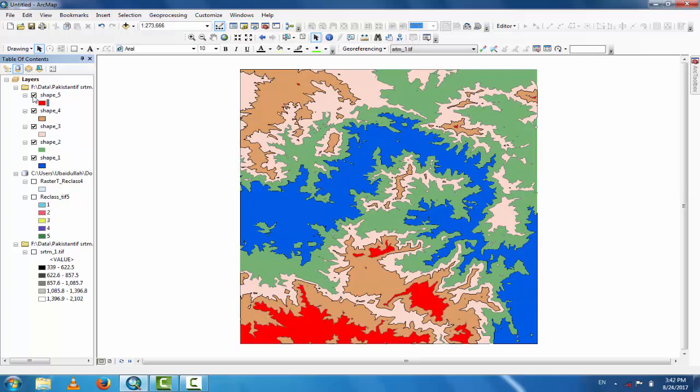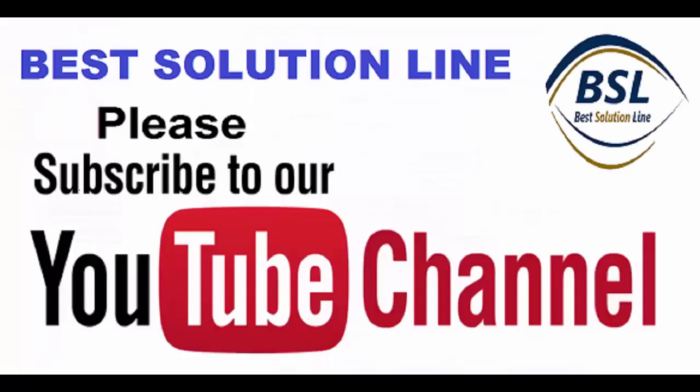This is how to create shapefiles from a DEM file. It's a very easy method. For new tutorials, please subscribe to the channel, Best Solution Line. Thank you.